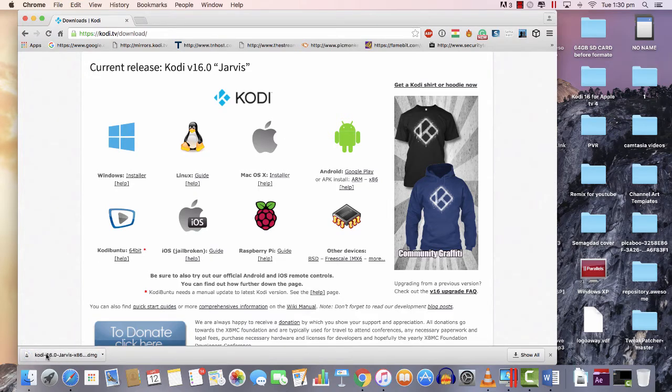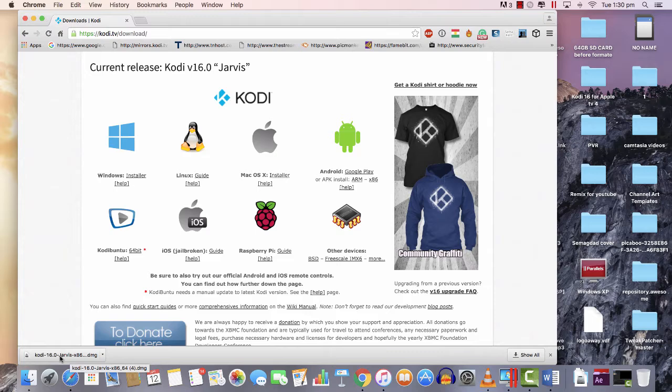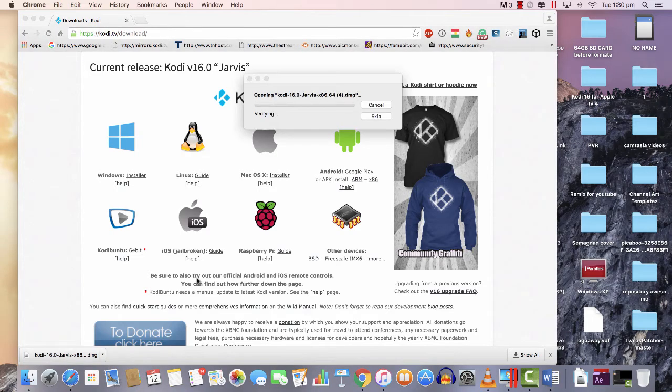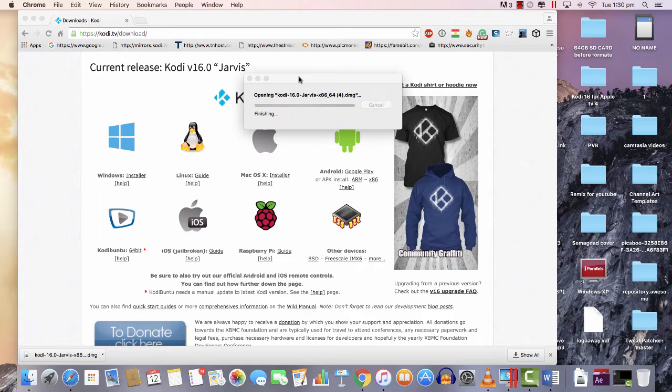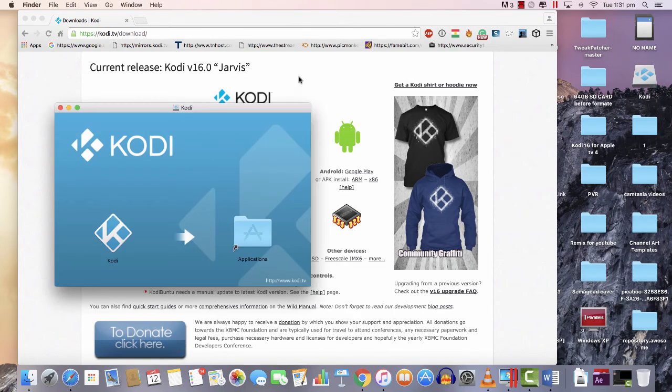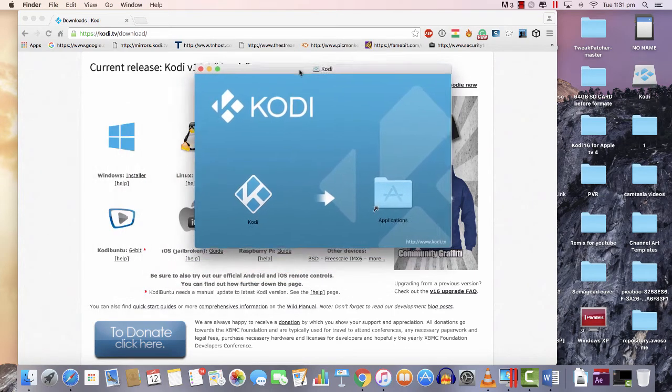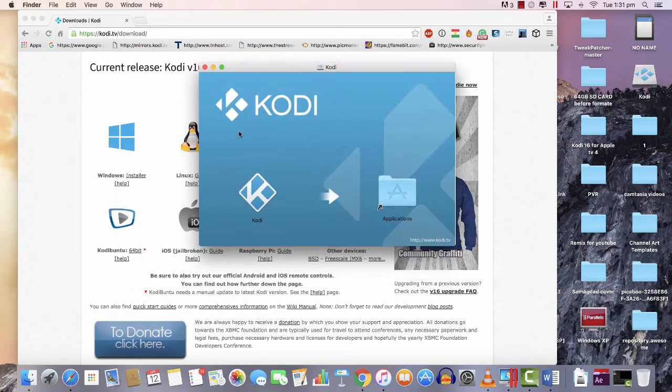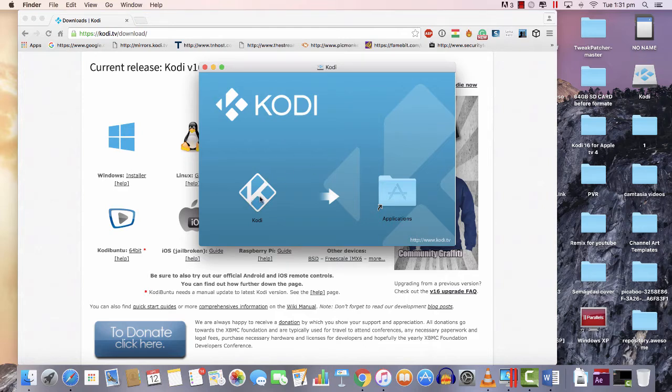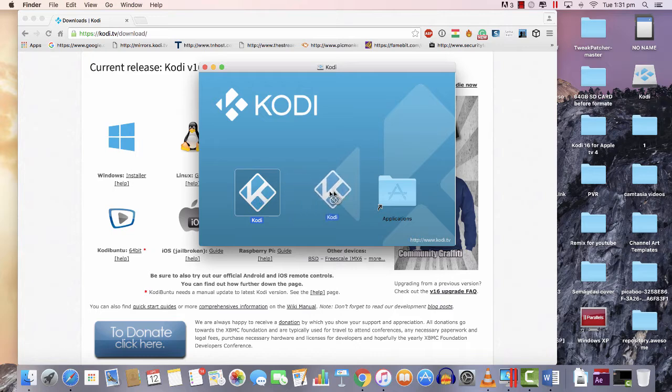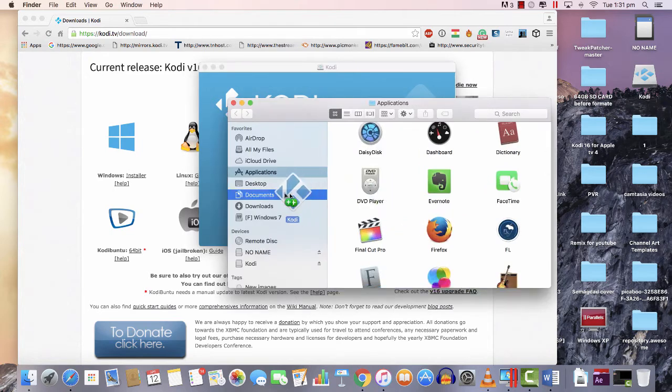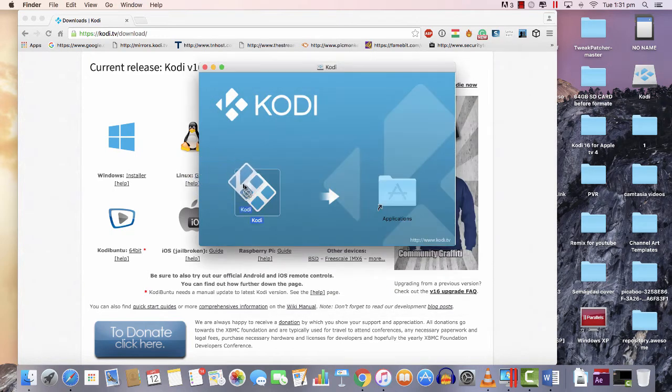First of all, once this is downloaded, just double-click, wait for it to open. You would see Kodi like this, and what you need to do is just drag that file to the Applications folder.